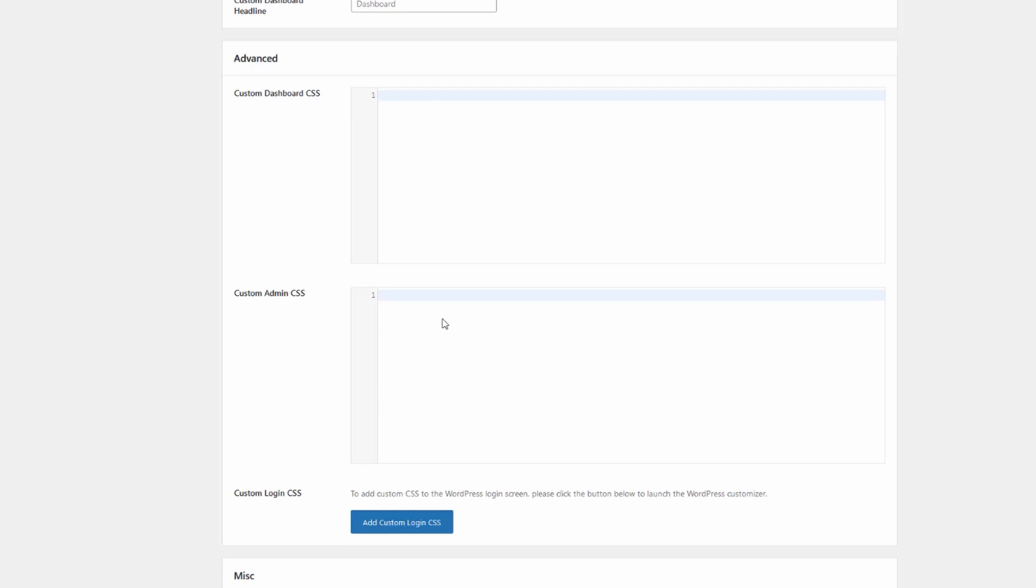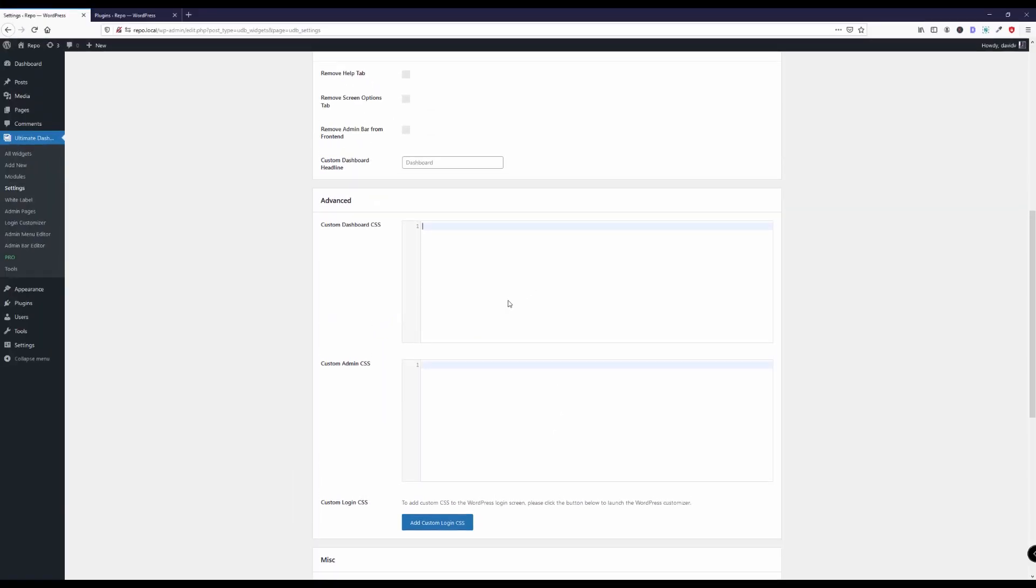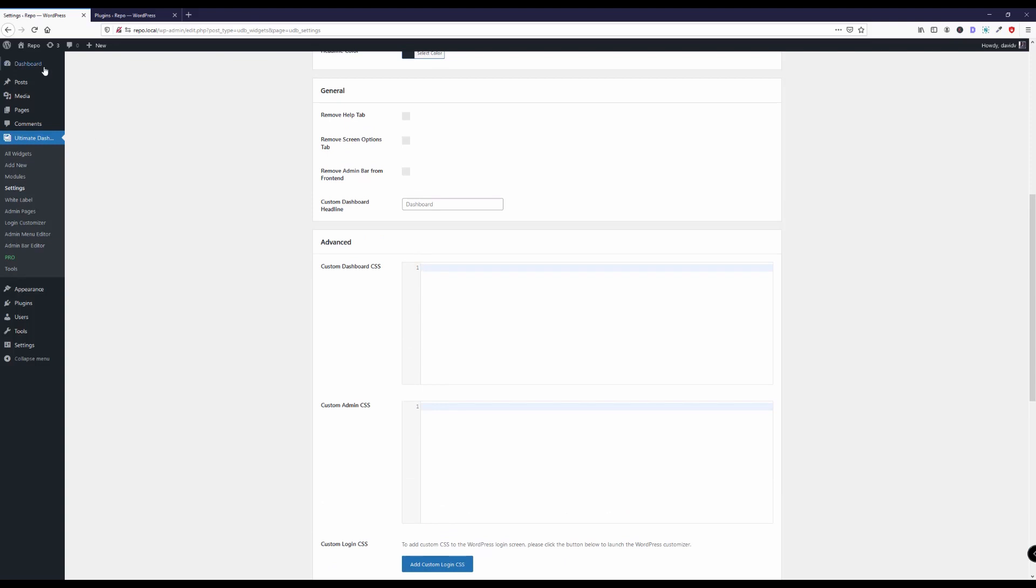Down here under Advanced we get the option to add custom CSS to only the WordPress dashboard, add custom CSS to the entire WordPress admin area, and down here we have the option to add our custom CSS to the WordPress login screen. So we will do that one by one. Let me open up the dashboard in a new tab.